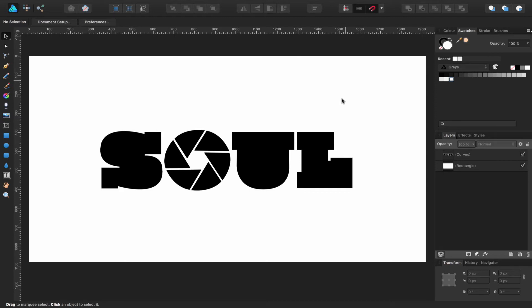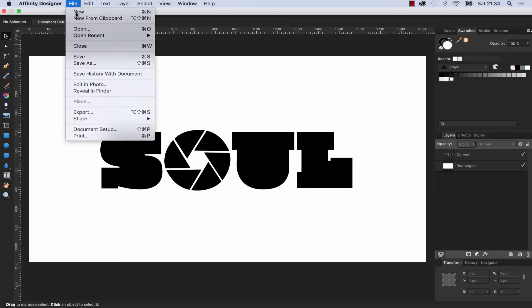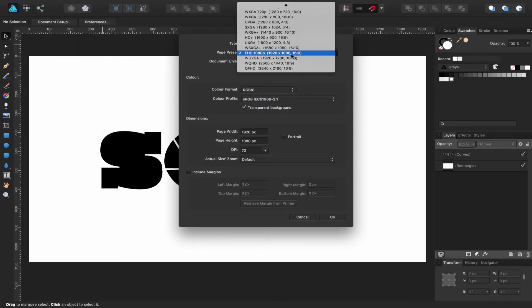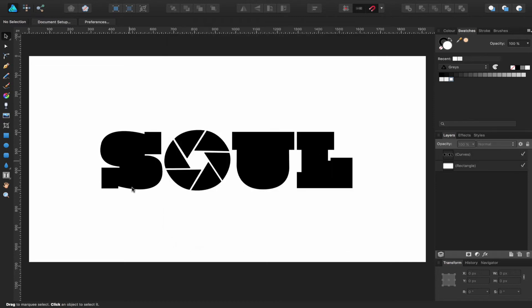To start off, I'm inside Affinity Designer. If I head up to the file menu to show you what's going on, all I've done from the page preset is chosen 1080p and transparent background. That's it. I'm going to click cancel because I've already created the document.